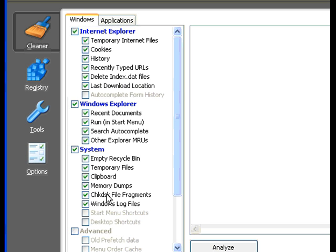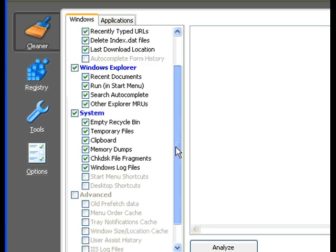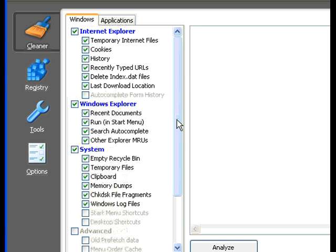Empty recycle bin, temporary files, clipboard, memory dumps, check disk file fragments, Windows log files. These are all pretty much safe to delete.